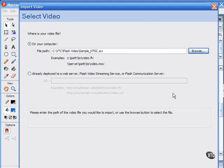For users who work extensively with video-based content, Flash Professional 8 includes the Flash 8 Video Encoder and the QuickTime exporter. Flash Basic 8, by the way, only provides video encoding in the Import Wizard for use with embedded video.